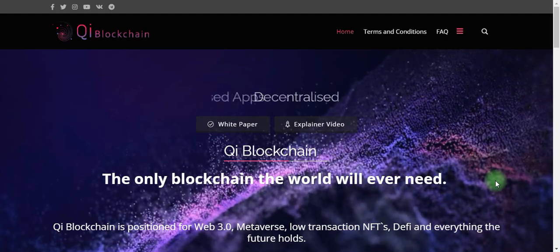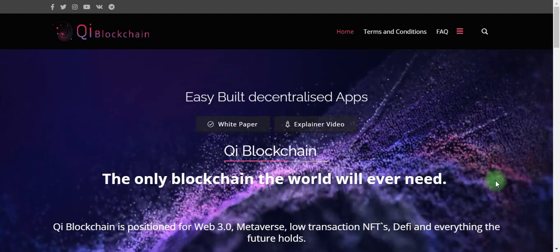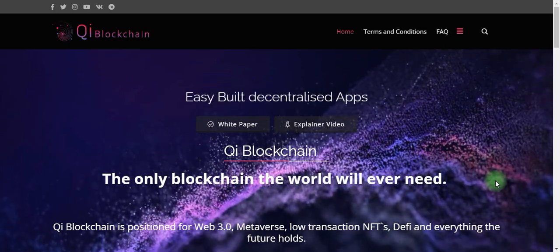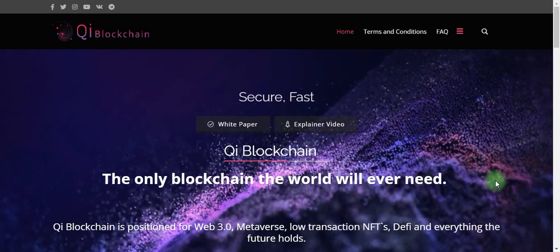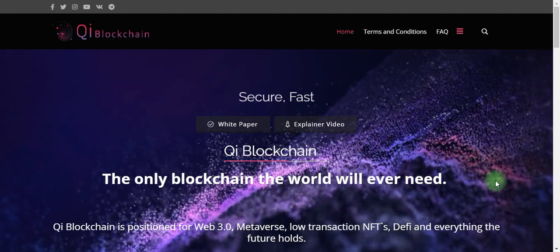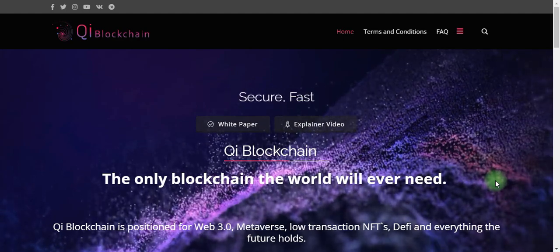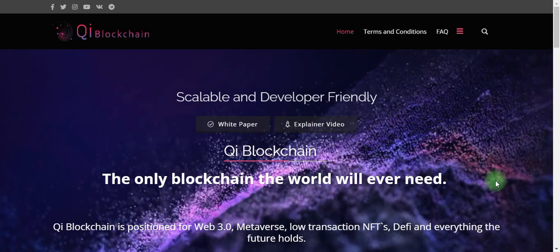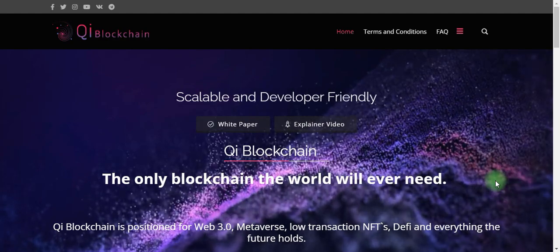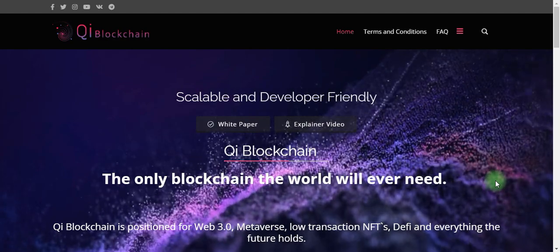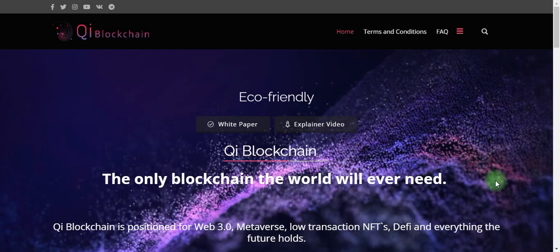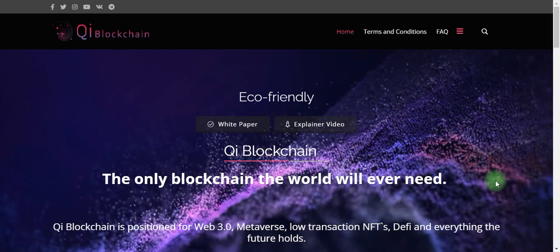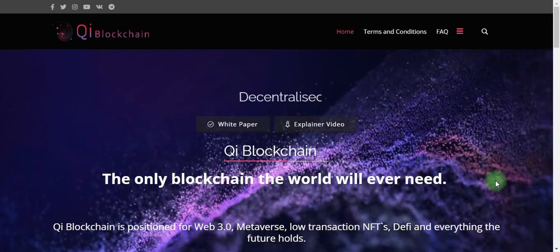Hi guys, welcome again to our video on Qi Blockchain. Qi Blockchain technology is secure and fast. In the previous video, we told you about their blockchain the world will ever need, their metaverse, Web 3.0, and low transaction NFTs.